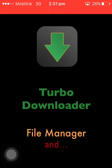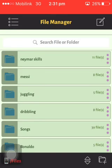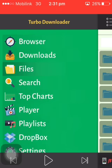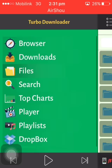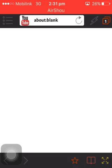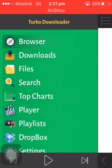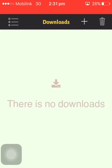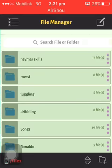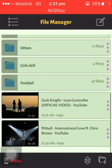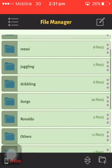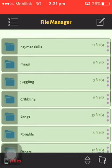It's a file manager and video player too, so it has three features. The first tab is a browser — in the browser you just enter the website's name from which you want to download the video. The second tab is Downloads, where your active and inactive downloads will appear. And in Files, your downloaded videos will appear.